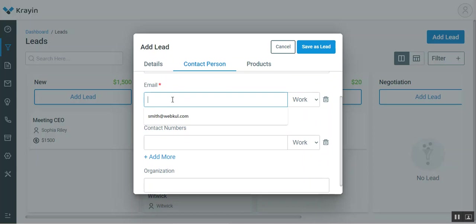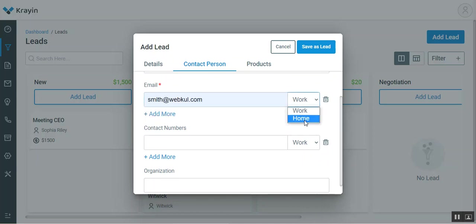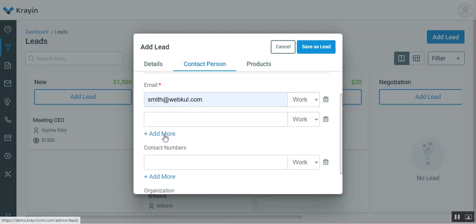Now we need to enter the email address of the lead. I'll enter the email. We can choose it as a work one or a home one. If there are multiple emails, we can add them by tapping on the add more button. We can remove them by tapping on delete as well.